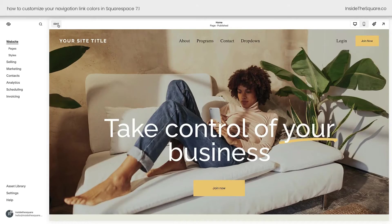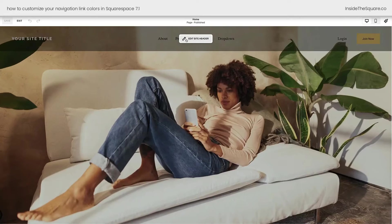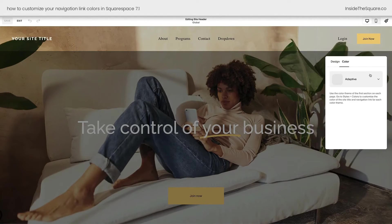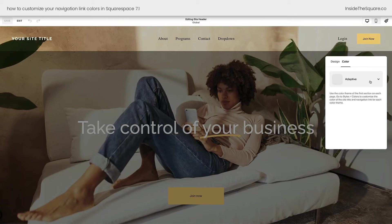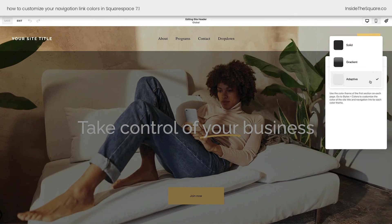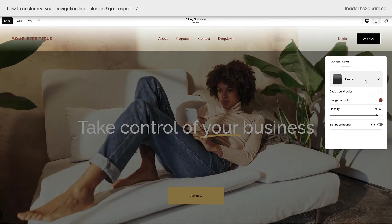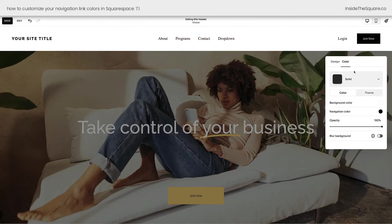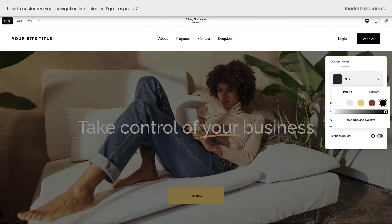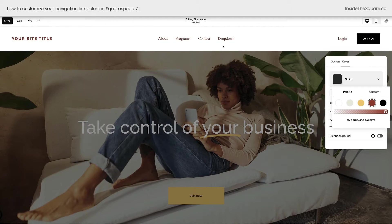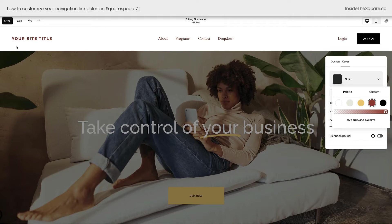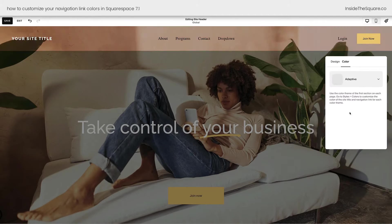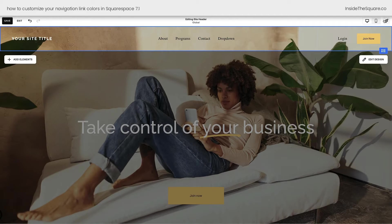When you hop into Edit Mode and select Edit Site Header, under the Edit Design option is where you can change the color to Adaptive so it matches the color theme of the first page section. You can also select Gradient where you can change the navigation color and background color, or you can select Solid and do the same thing. But I want you to notice that if I change the navigation color here, it's going to change the login link and all of the links here as well as my site title. And what we're going to do in this tutorial is change all of those things separately.